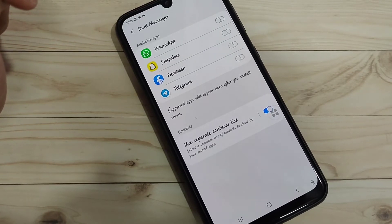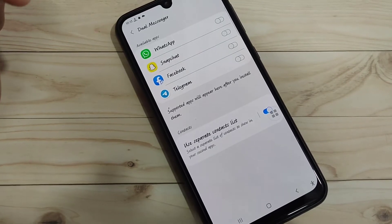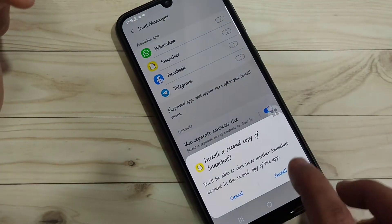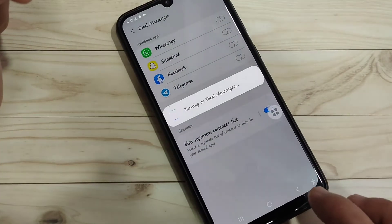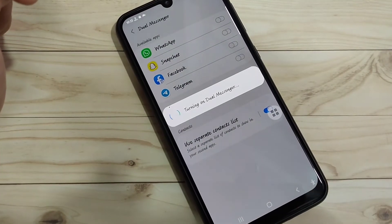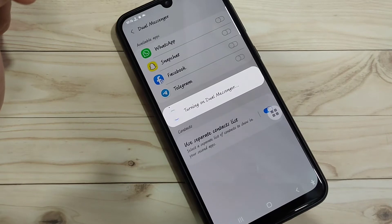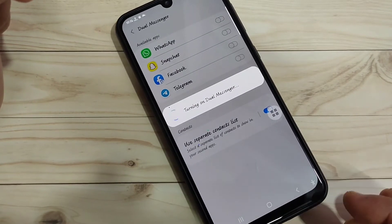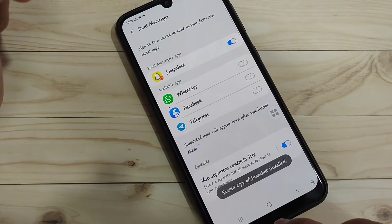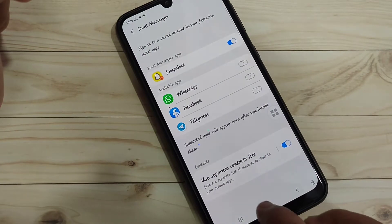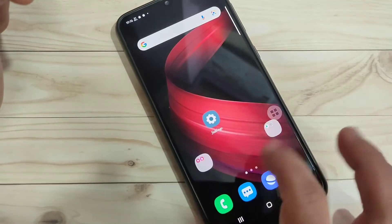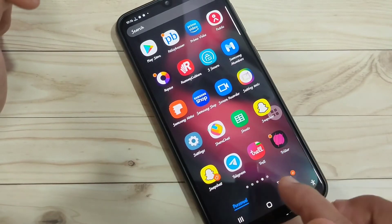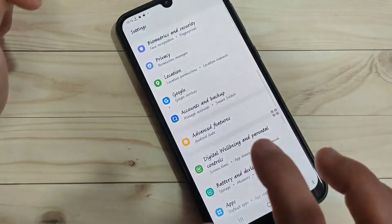Simply select the dual application for Snapchat and turn it on, then tap Install. You can see the second copy of Snapchat is installing — just wait a few seconds. The second copy of Snapchat is now installed. Go to your home page and you can see two Snapchat icons.